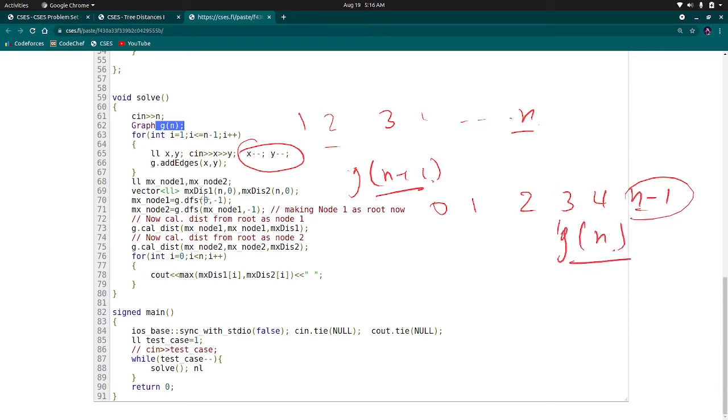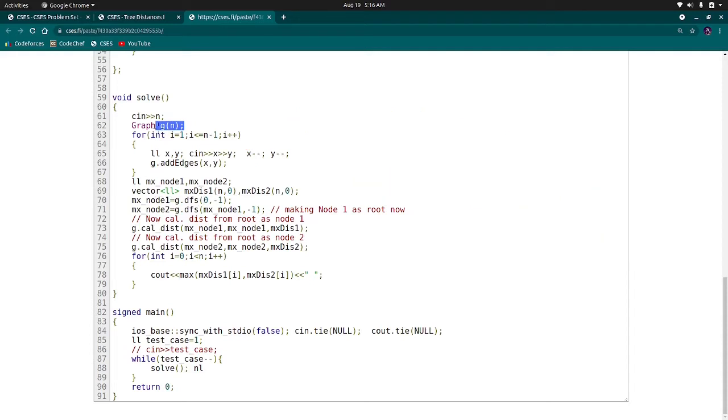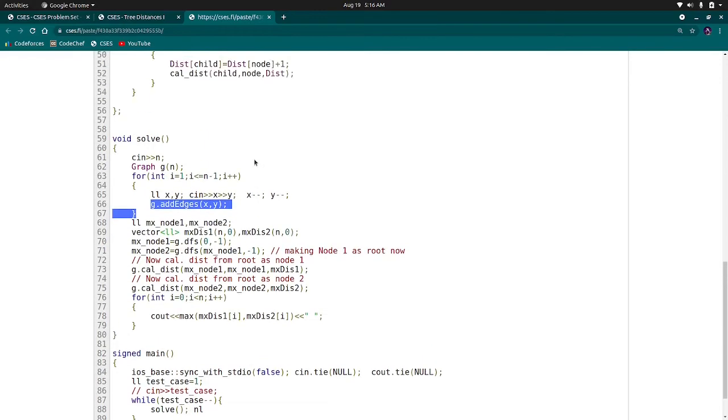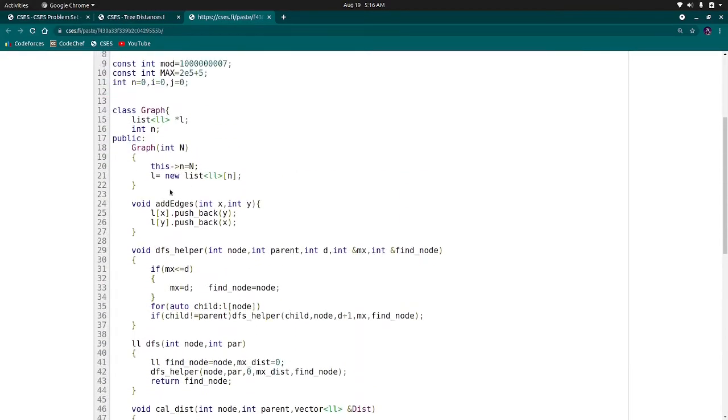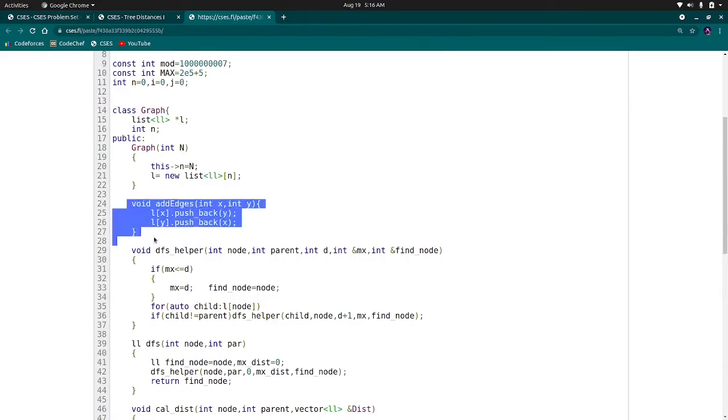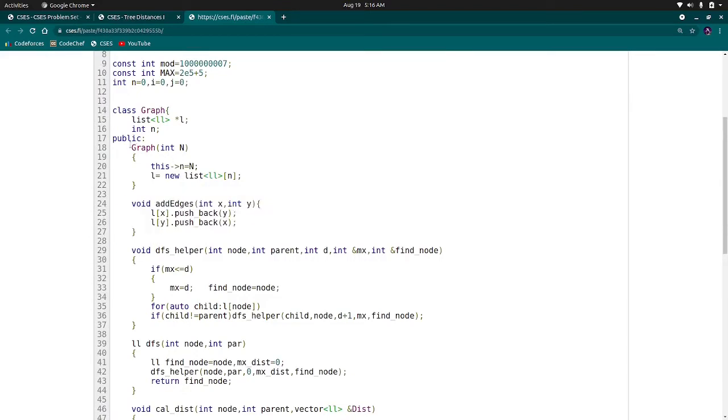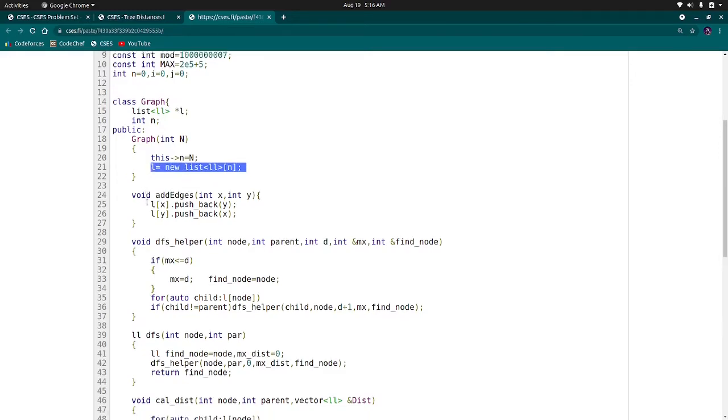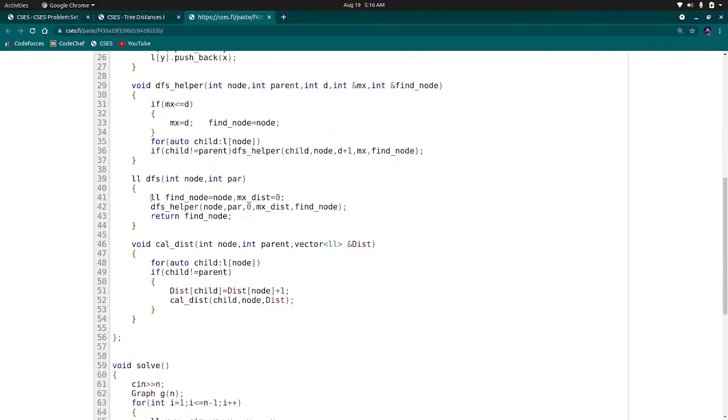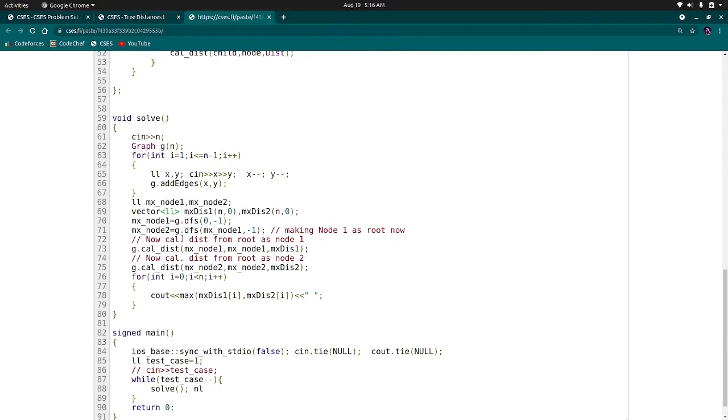Now, after making the graph, I have added edges here. When we add edges by calling this function, this function will add edges and our graph will form in this way. We are creating the adjacency list in the graph.